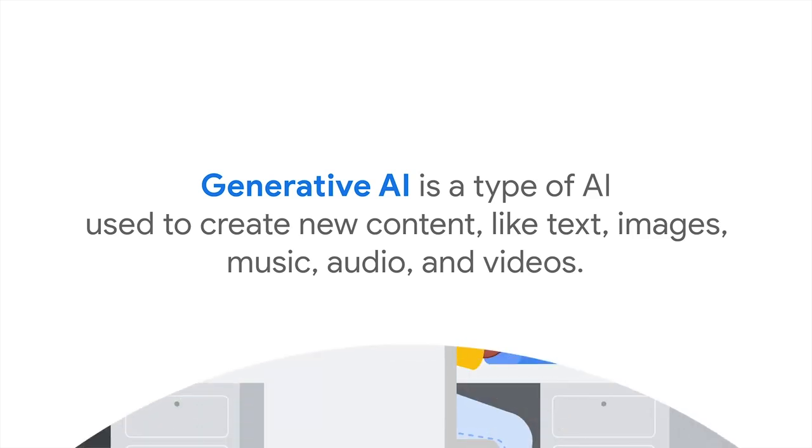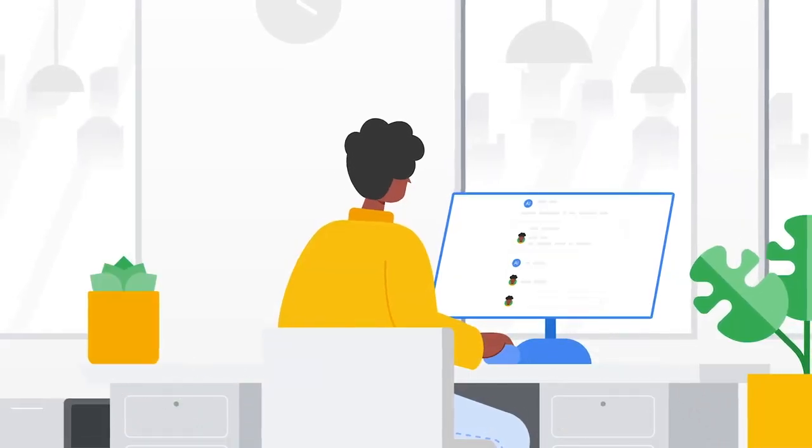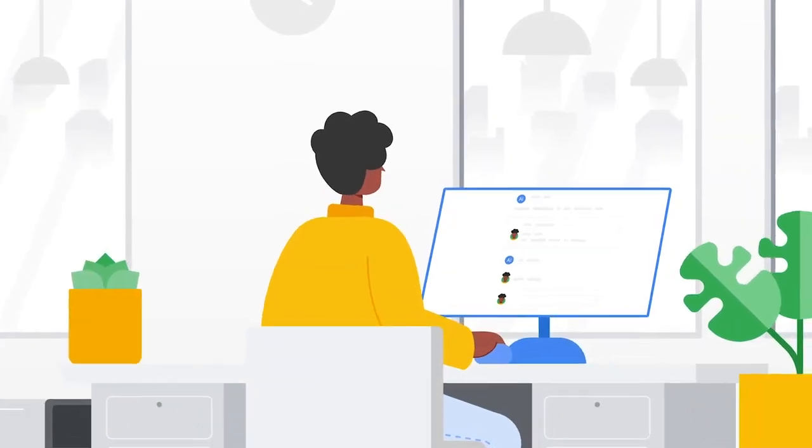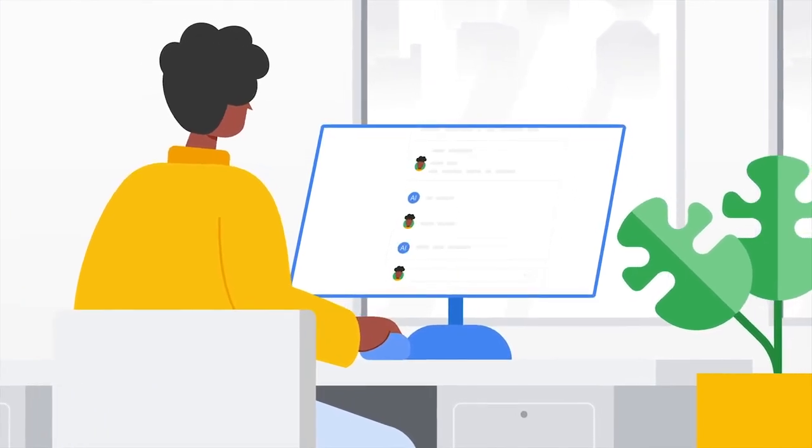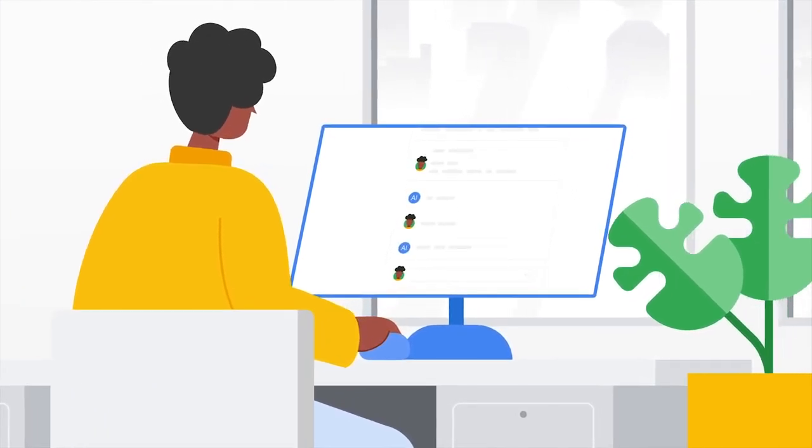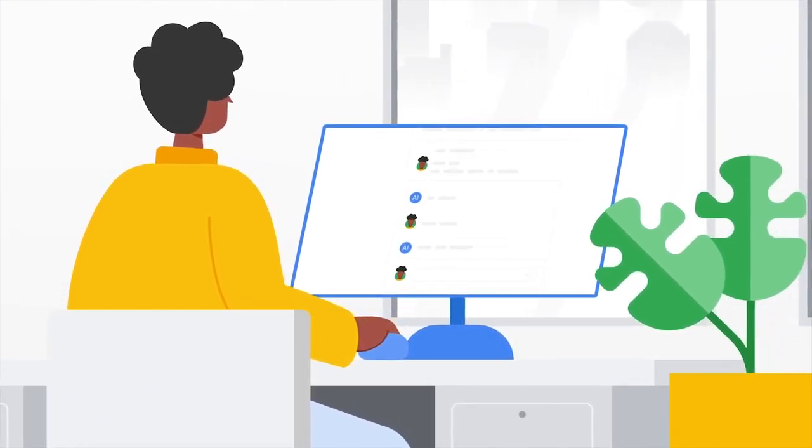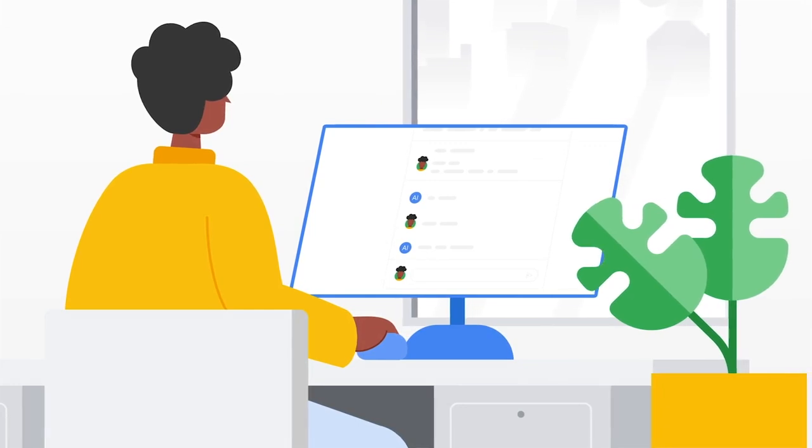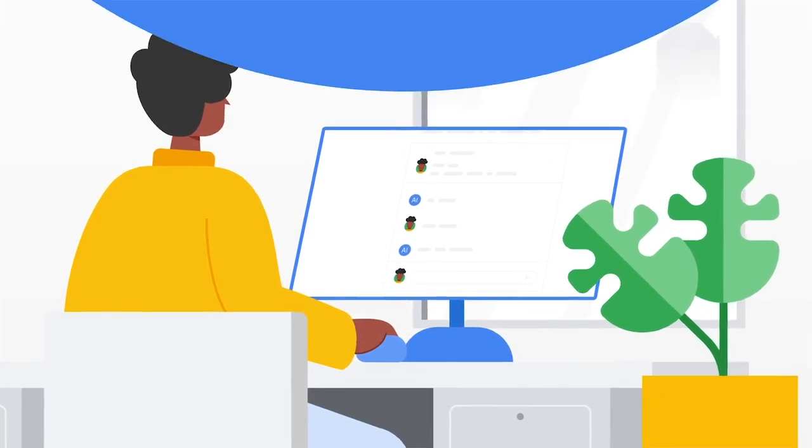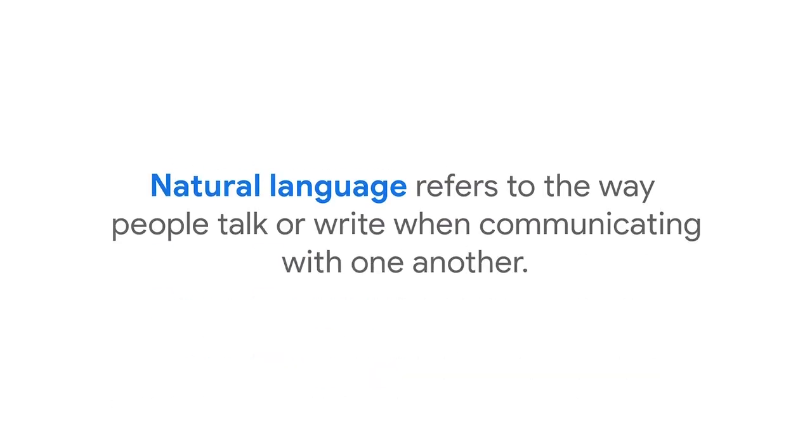A unique quality of generative AI is that you don't need to be a computer scientist or know any special programming languages to use it. You can use generative AI with natural language. Natural language refers to the way people talk or write when communicating with one another.